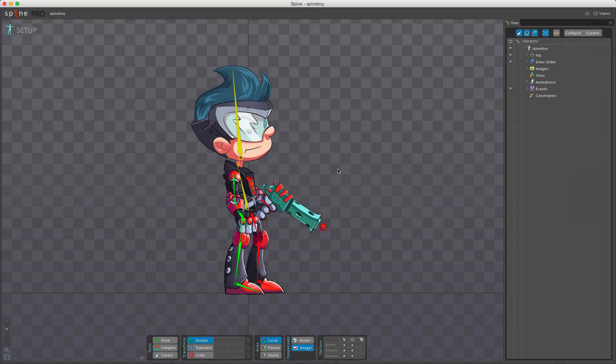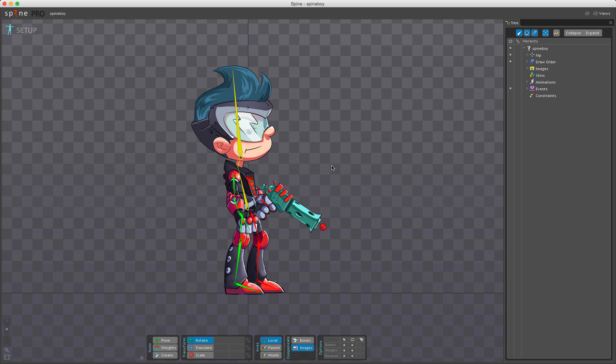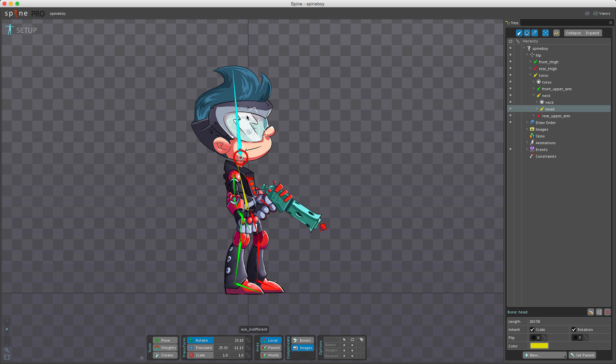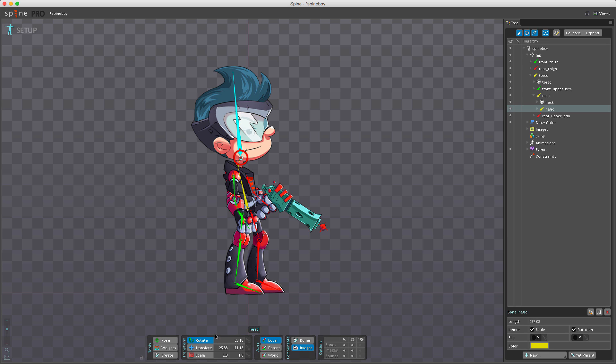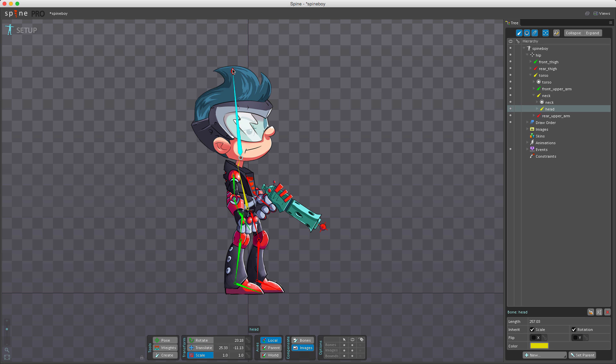In setup mode when any transform tool is active, placing the mouse over the tip of the selected bone allows you to change its length. If I select this bone and move to the tip, you can see this small icon. I can drag this icon to change the bone length. I have my rotate tool active, but I could also have translate or scale active and it would still show up when I hover over the tip.